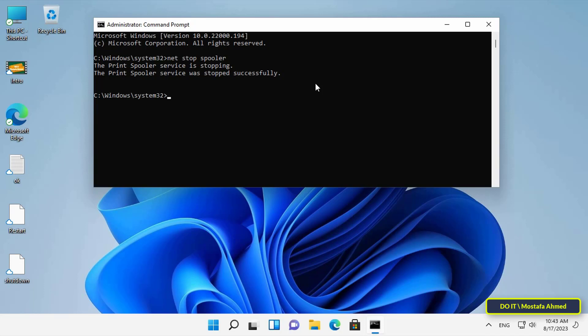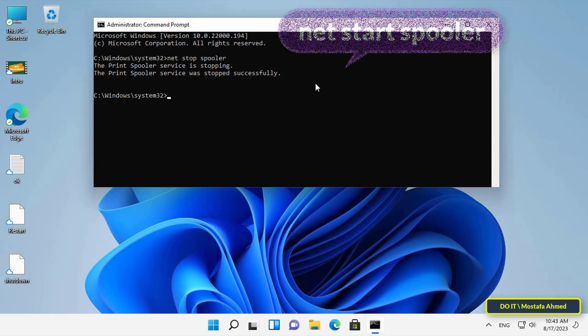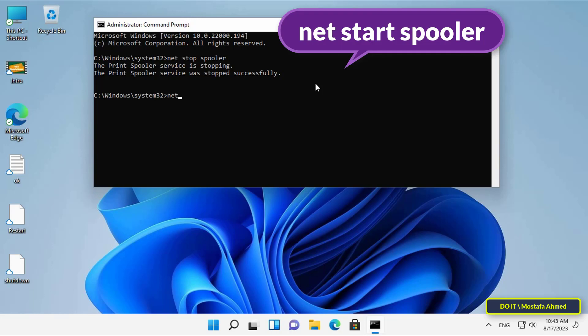And to re-enable the Print Spooler service again, you can enter the command that appears in front of you on the screen, which is 'net start spooler', then press the Enter button once to execute the command.